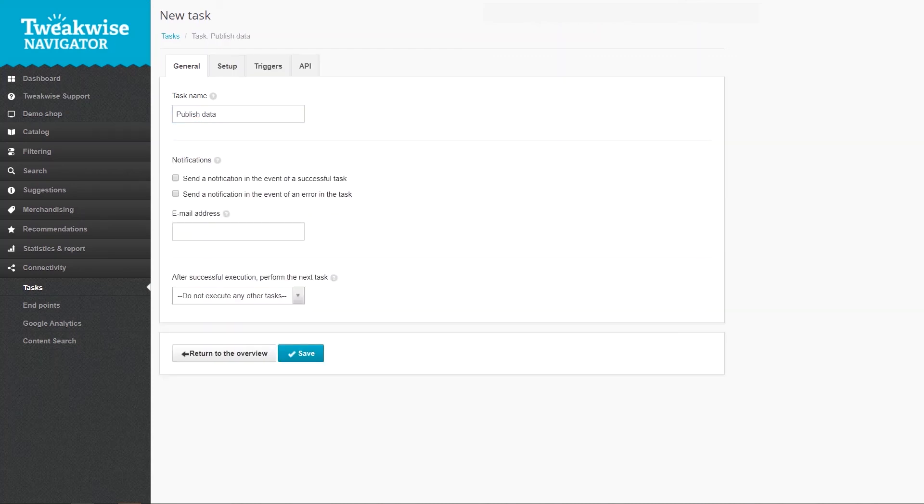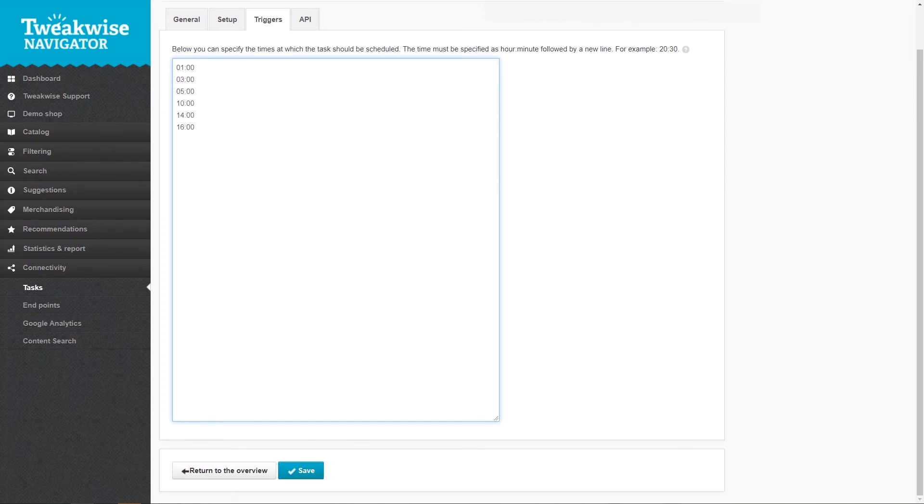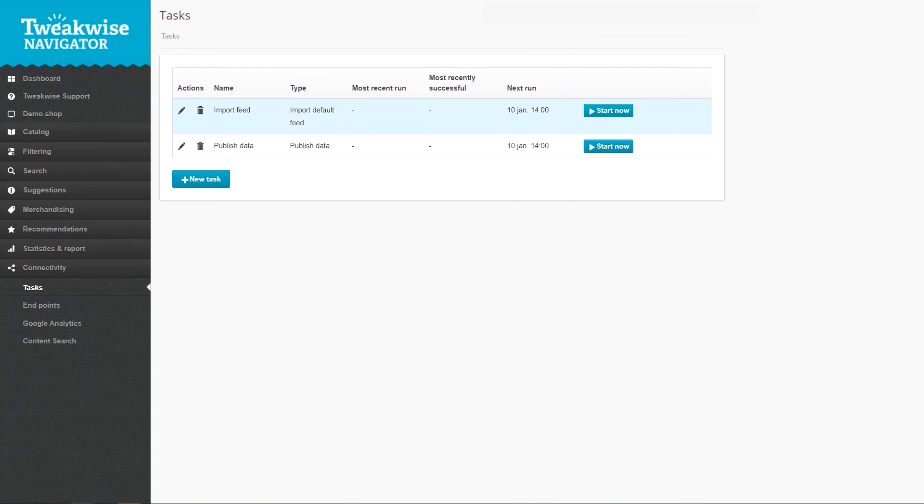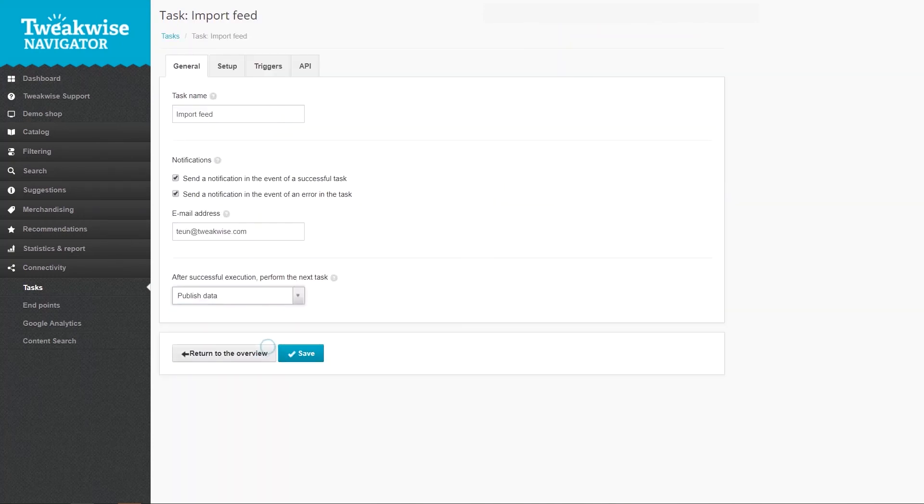You can set the same email alert setting here for when there are any issues. Set up a trigger if you want this task to run independently. If you want this task to follow the import task directly, return to the import task and set the published task as the next task.